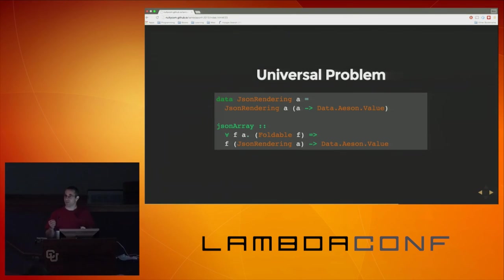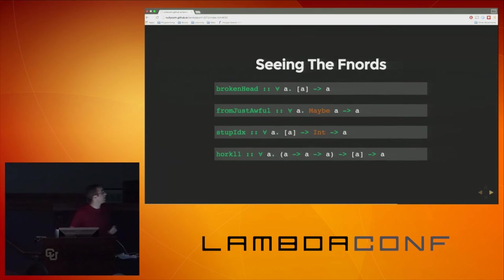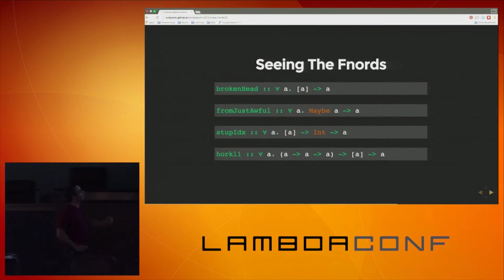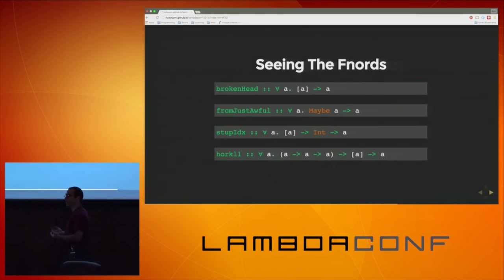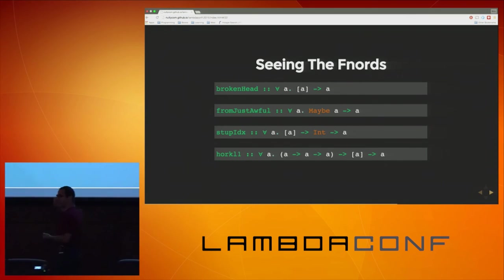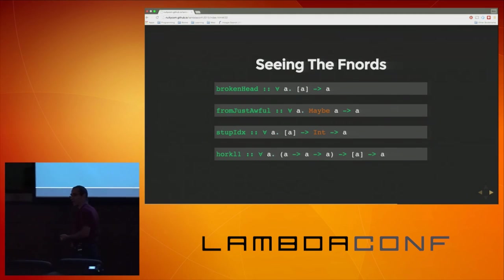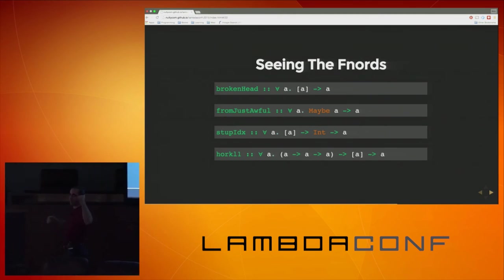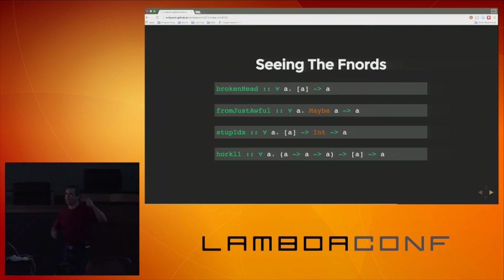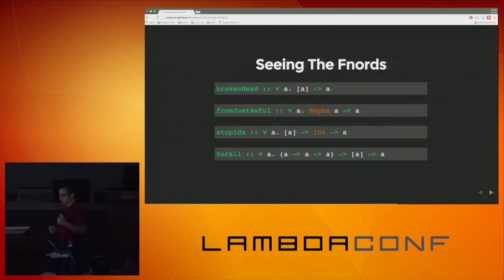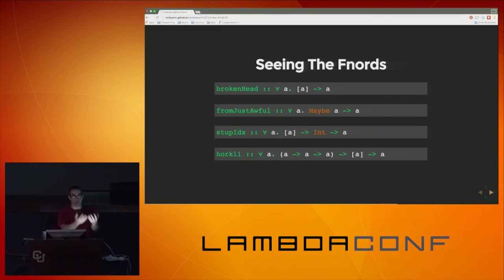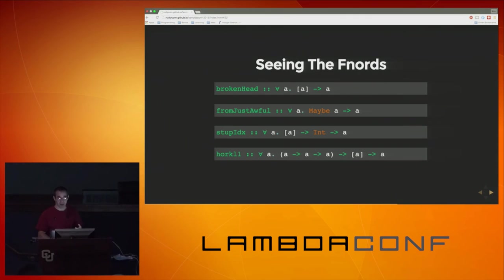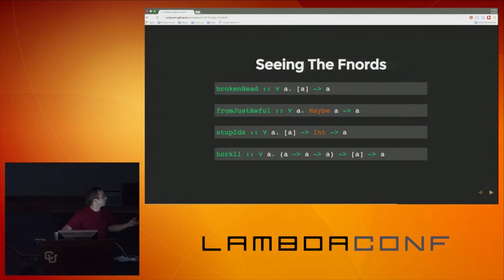Why does head's type tell you it can break? It's really straightforward: list of A — I have enough information there to know that the list might be empty, but the type says regardless of whether I get the empty list, I can synthesize an A. That's the Facebook problem. Anywhere where you have the possibility of a zero and then you have something non-zero coming out, it's obvious to see that this can be broken.